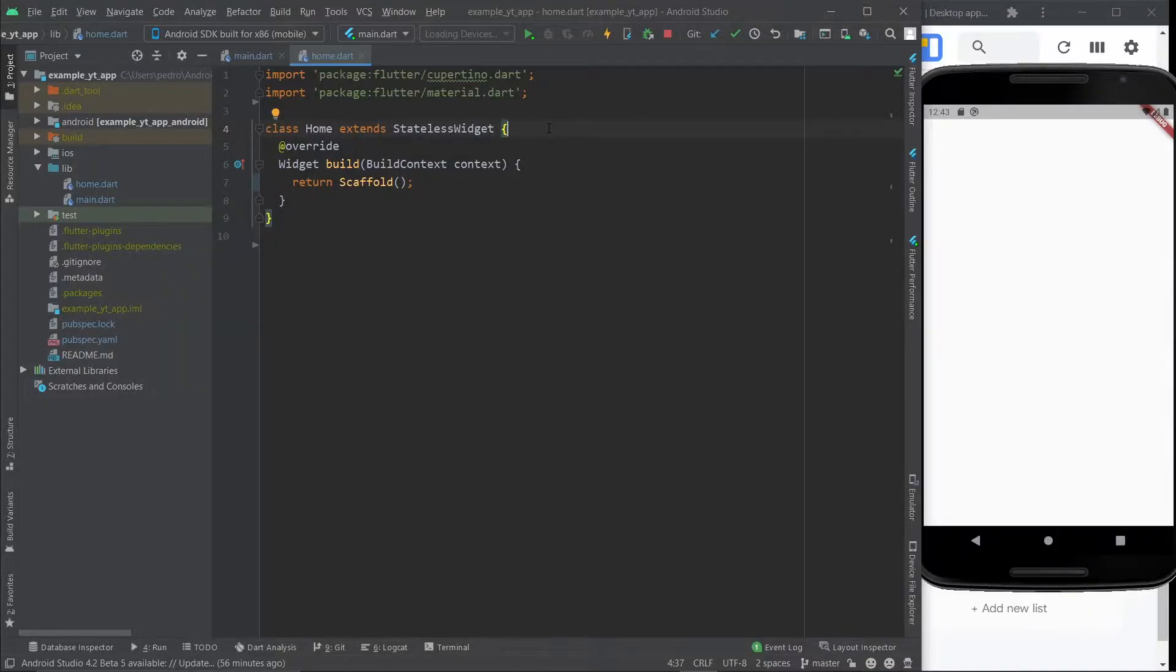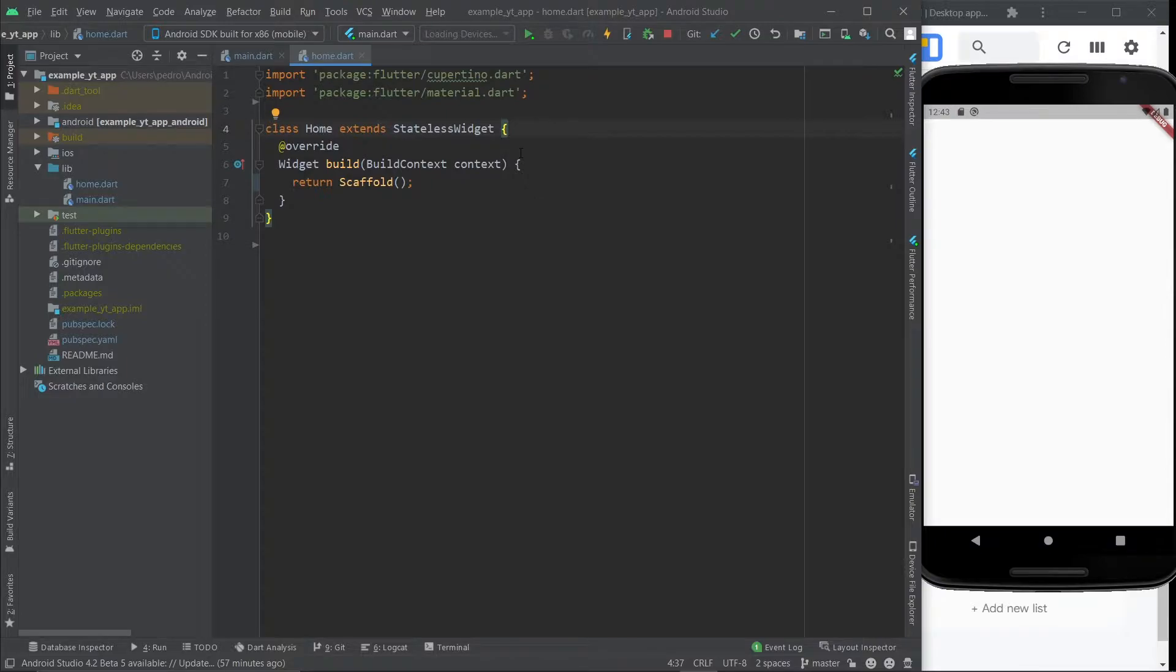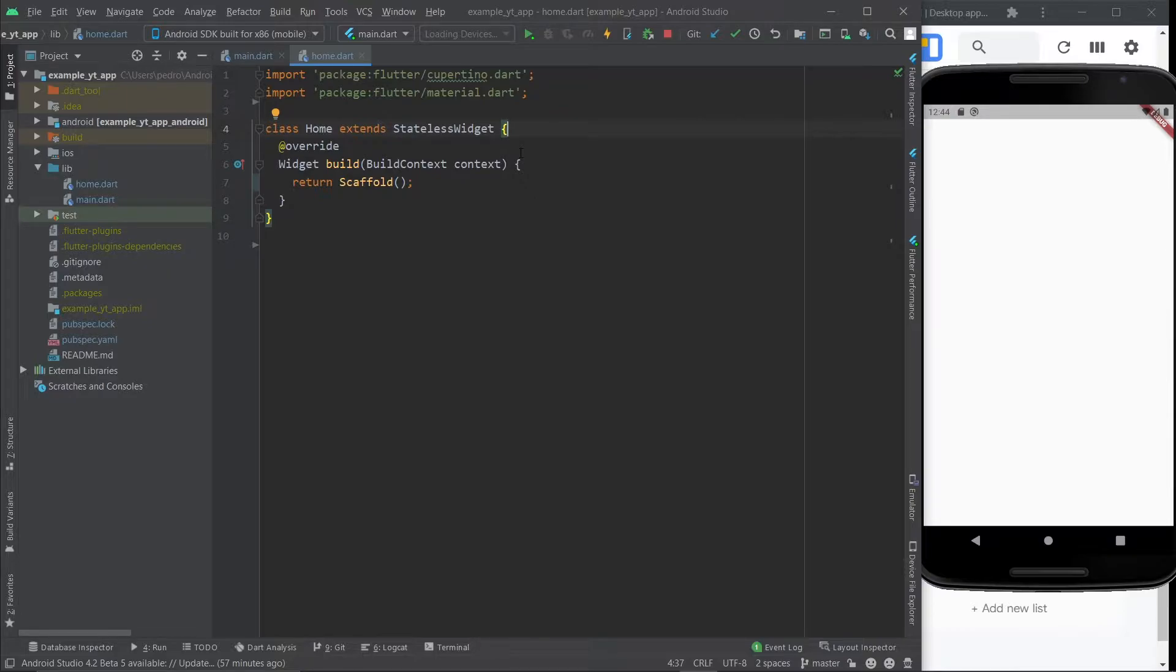So before I explain to you what exactly are widget properties, I'm going to begin by explaining the logic behind Flutter. Basically when you create an app you have two sides of the app, which is the logic of the app or the backend. Anything related to what isn't shown to the user on the screen is one of the sides and the other side is what the user sees.